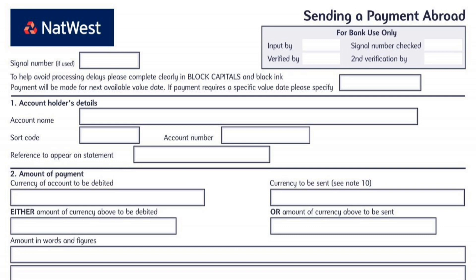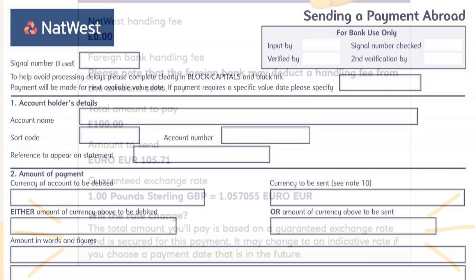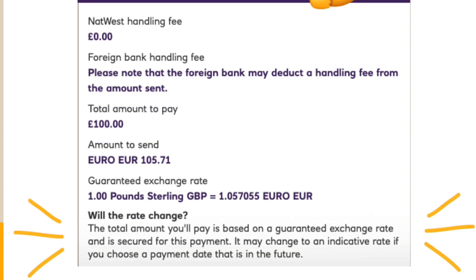Once the payment is confirmed, you will receive a confirmation message or receipt. Save or print this for your records. Thanks for watching.